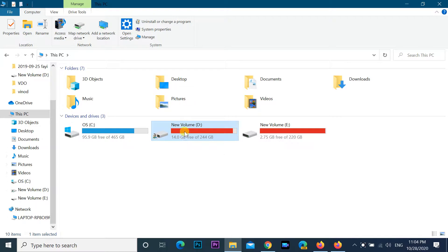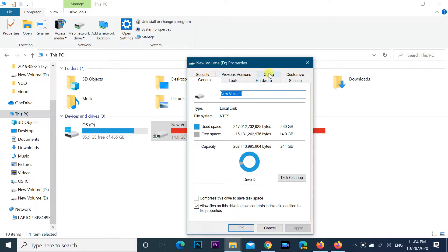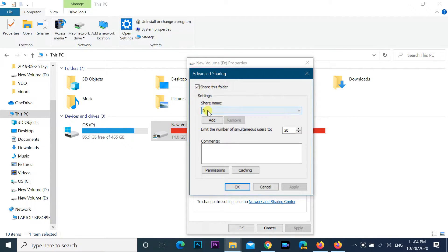To do this, the computer and mobile must be on the same network. You must have a sharing folder or drive on your computer, otherwise you will need to create one.